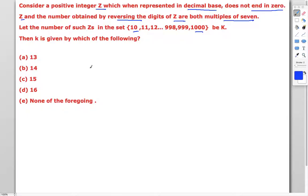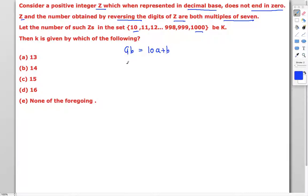For a two-digit number, we write it in the form 'ab', which equals 10a + b. If we reverse the digits, we get 'ba', which equals 10b + a. Both ab and ba must be multiples of seven, and we need to identify how many such two-digit numbers exist.